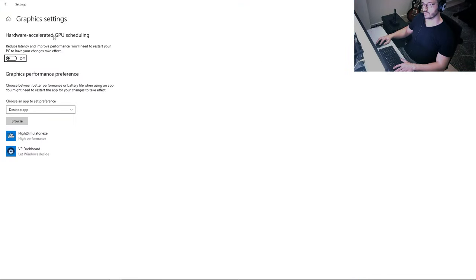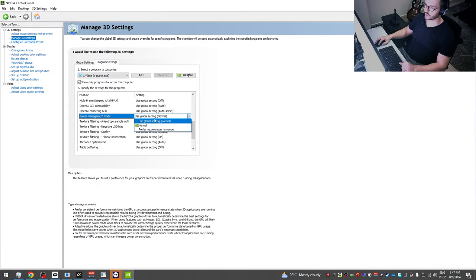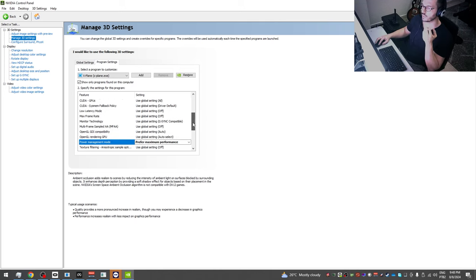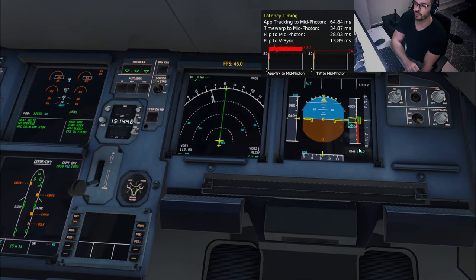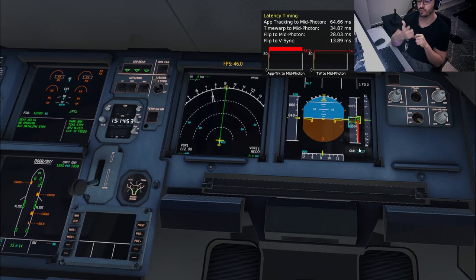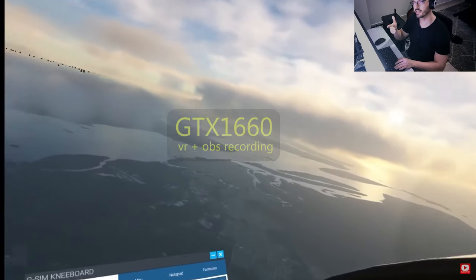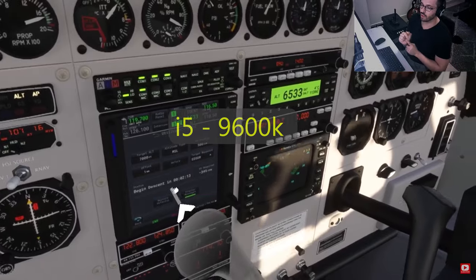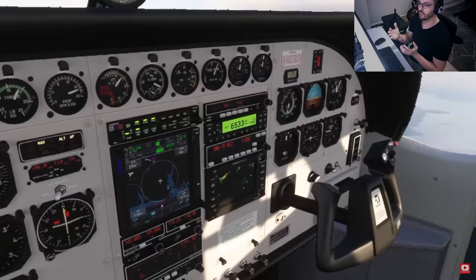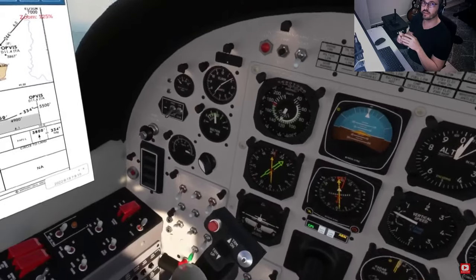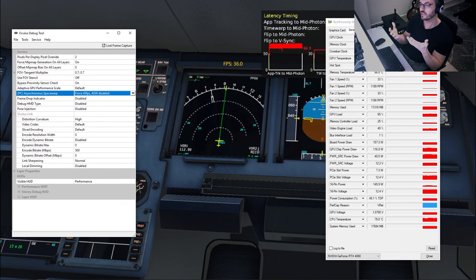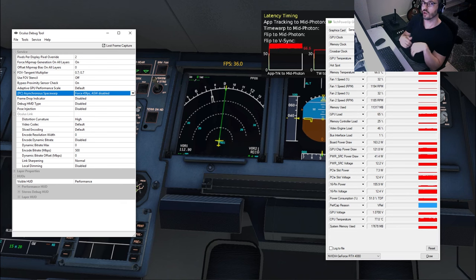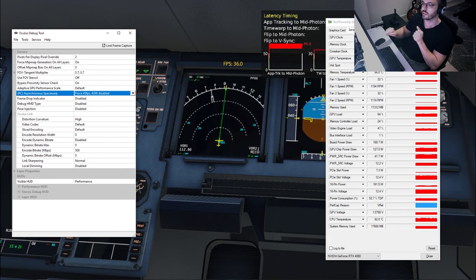For Windows and NVIDIA settings: disable Game Mode, turn off Hardware Accelerated GPU Scheduling, and in NVIDIA settings set everything to default except Power Management Mode which should be Maximum Performance. I've tested everything inside NVIDIA settings and since X-Plane 12 uses Vulkan, almost nothing in those settings makes a meaningful difference. Use GPU-Z to verify the actual impact of every change you make — look at the numbers, not your feelings.